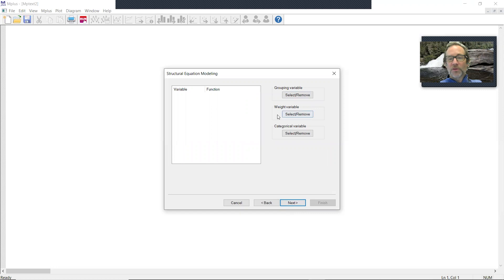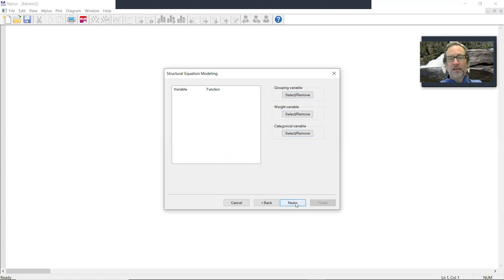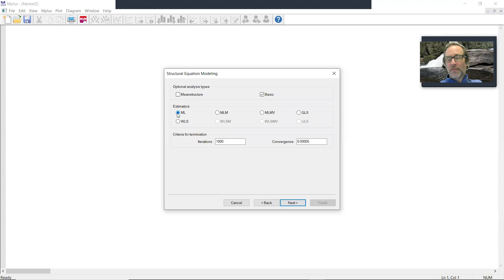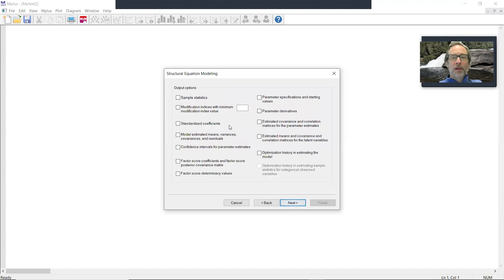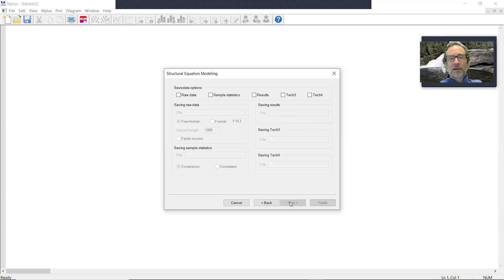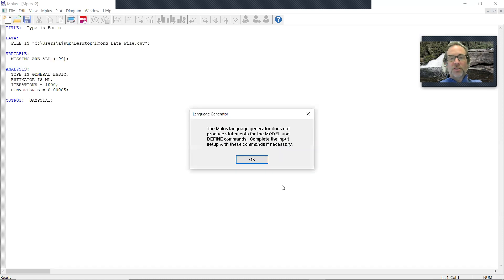I don't have grouping variables, weight variables, or categorical variables. I actually do, but I don't care about that at this step. So I'm going to skip that. I'm going to ask for type equals basic. It's going to use maximum likelihood as a default. These are all default kind of commands. I'm just going to request sample statistics, which is going to give me means, variances, skew, kurtosis, things like that. Click next. I don't need any save data options. So I'll just click finish.